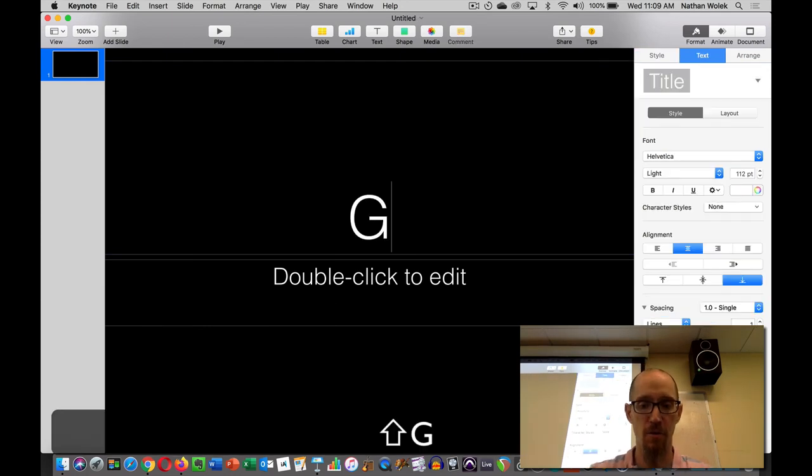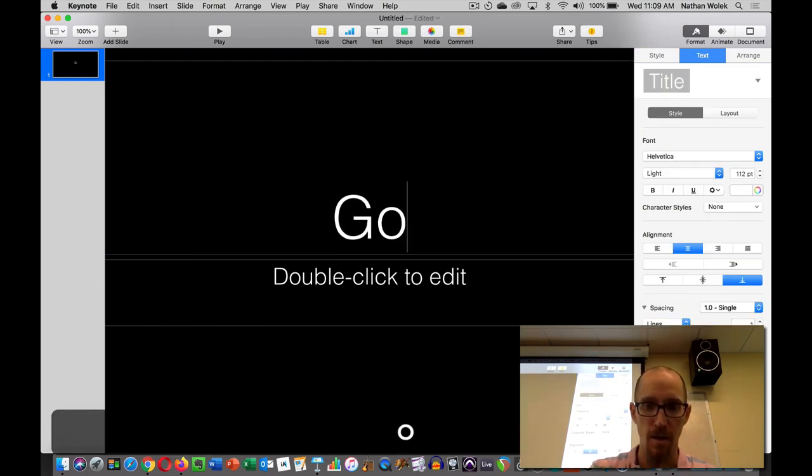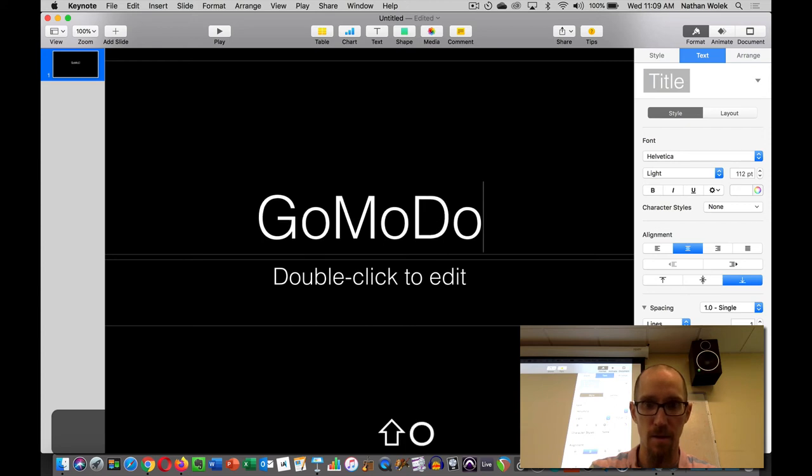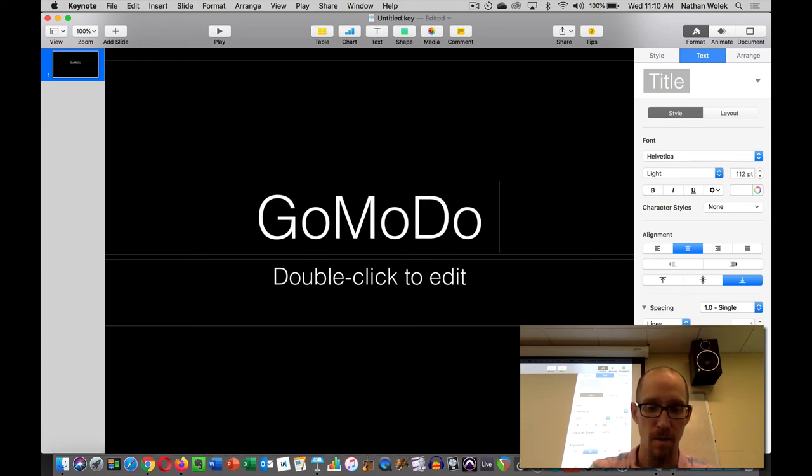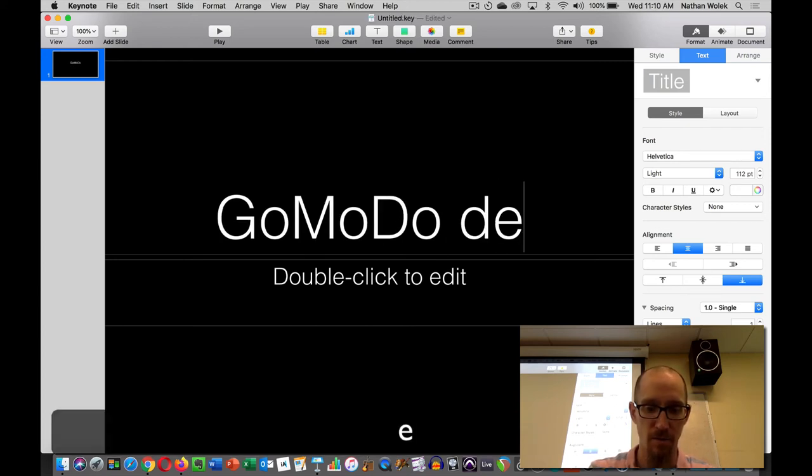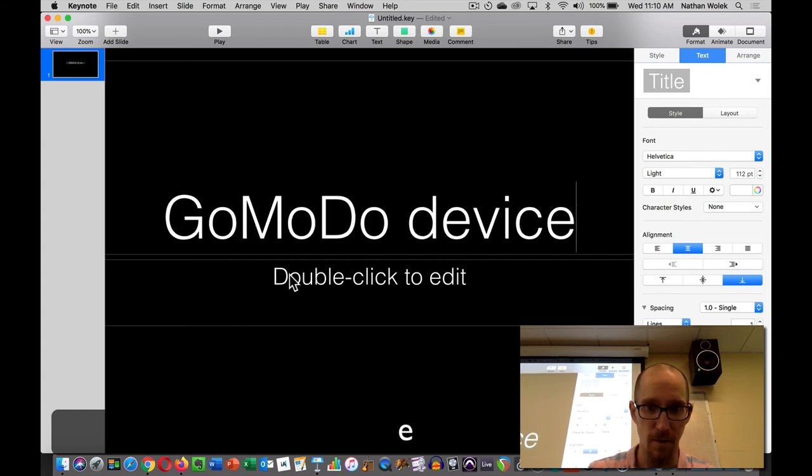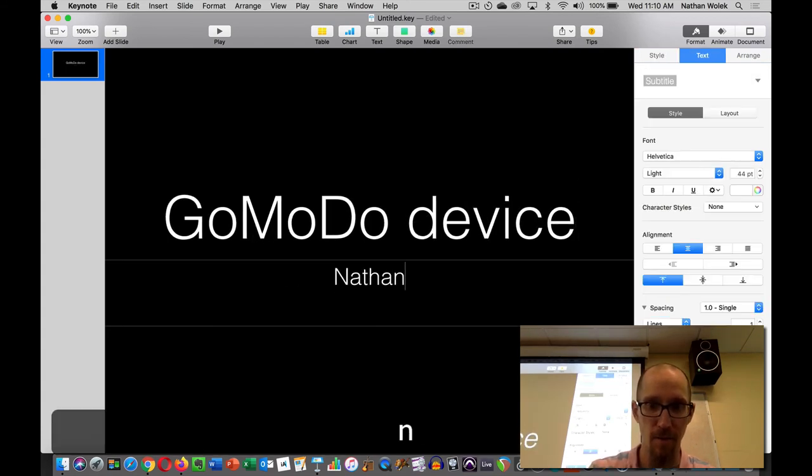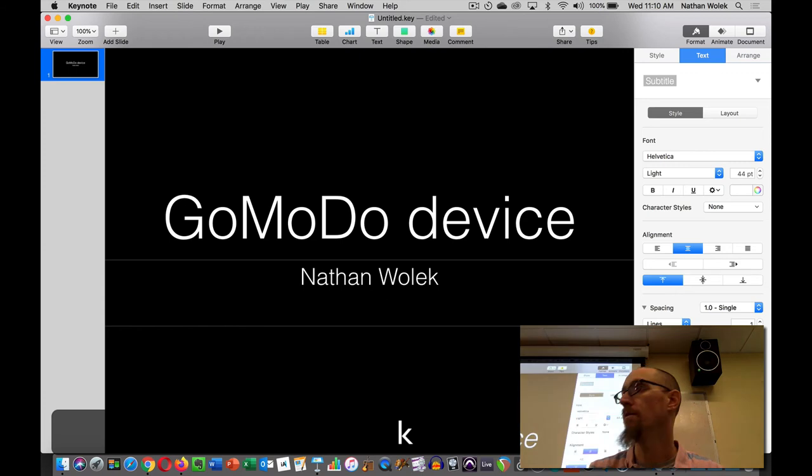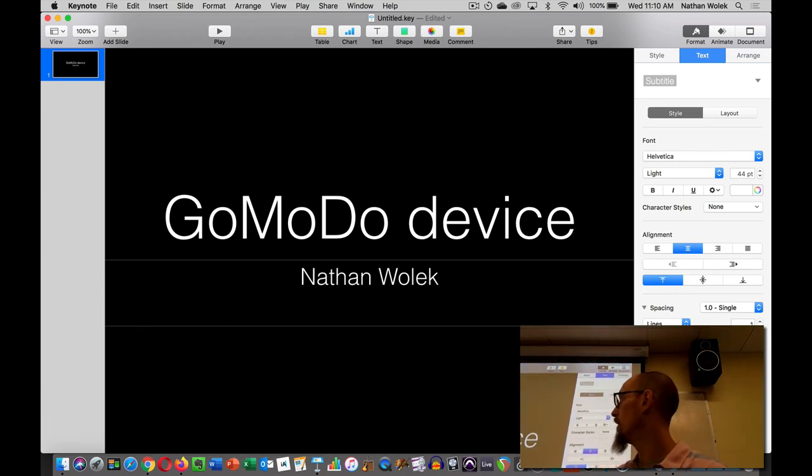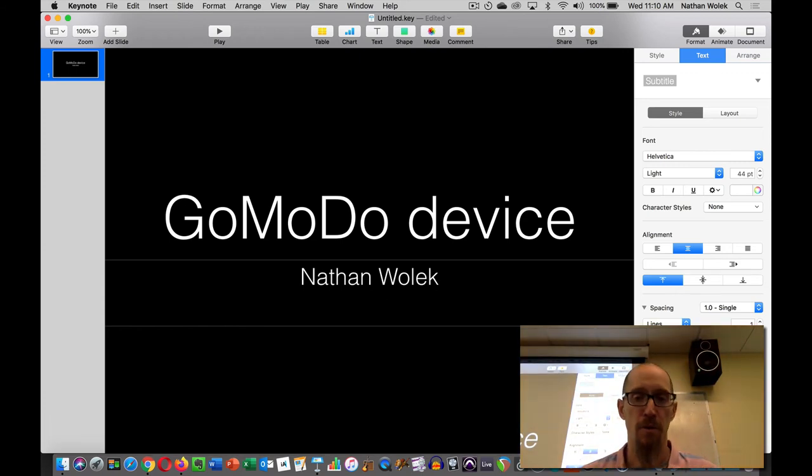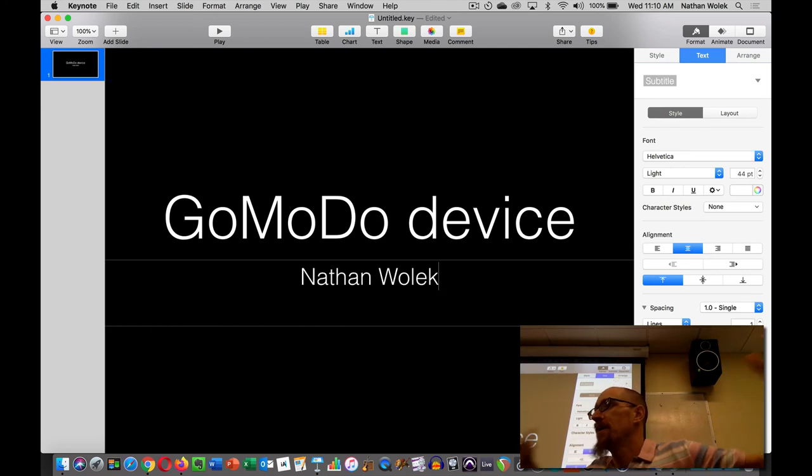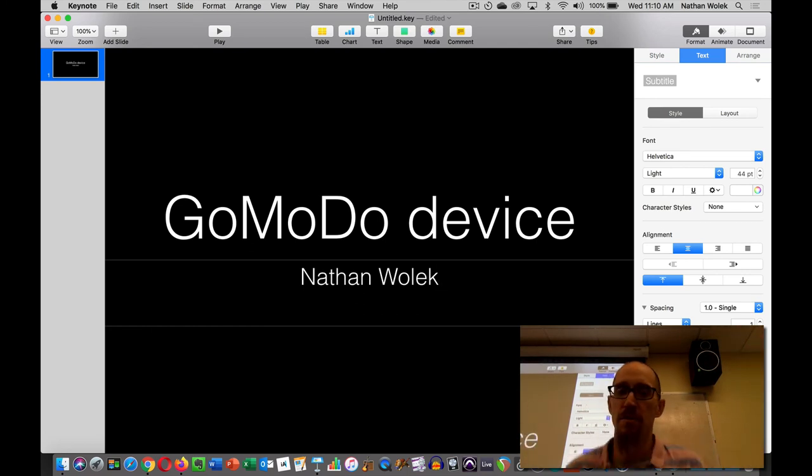And I'm going to create a title slide for my device. And I'm going to put my name here. Maybe I want to put, you know, I don't know if you want to put your Twitter handle or your Instagram handle or your website or whatever information you want to put on this.